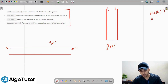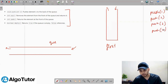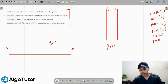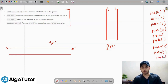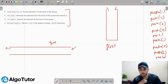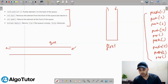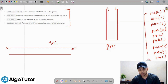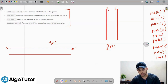My test case is: first push 1, then push 2, push 3, push 4, then call pop, then call peek, then push 5, push 6, and at last call pop. This is my test case and now let's start iterating over it.